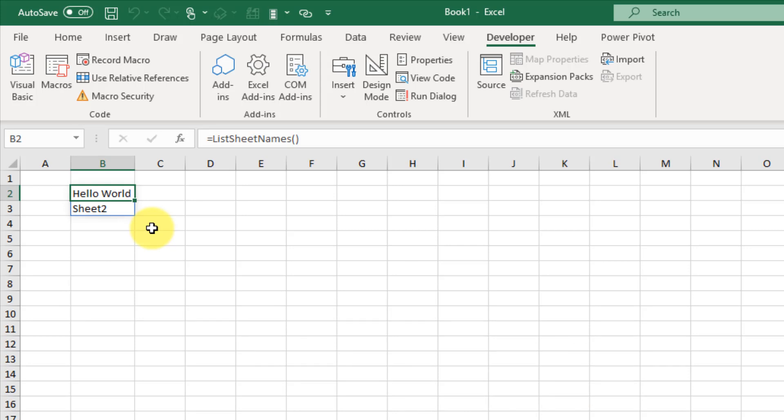It turns out you can use user-defined functions to return an array of values, and that array of values is going to spill into your workbook. If you enjoyed this video make sure you hit the thumbs up button and subscribe to the channel. That's it for this video — see you next time.